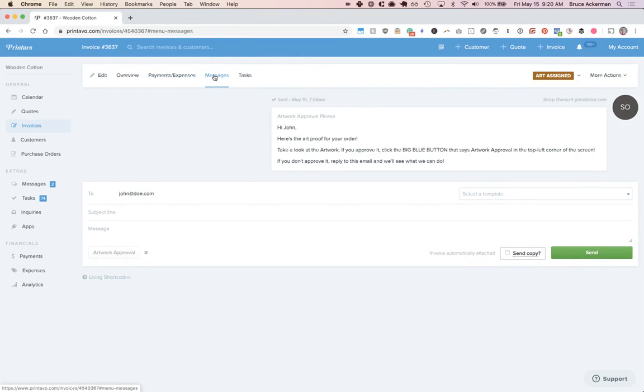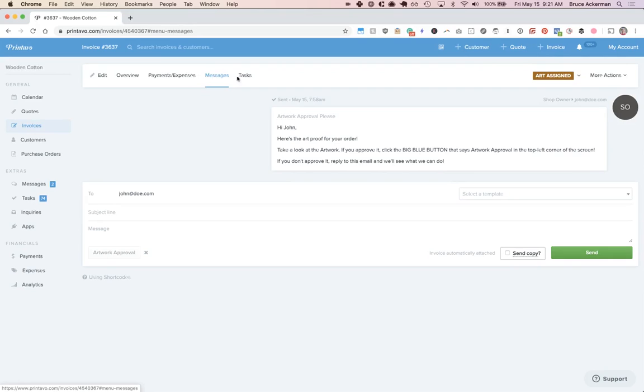For messages, you're going to want to be able to communicate with your customer and keep that conversation very centrally organized right here in Printavo, so you can message them here.